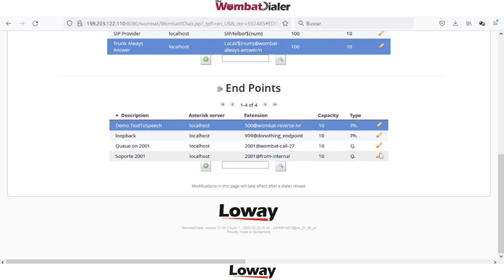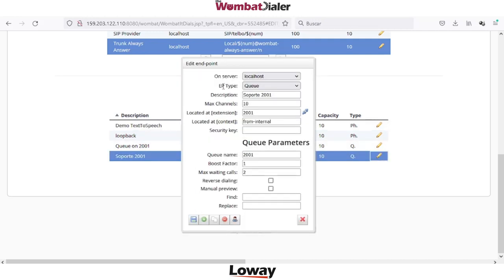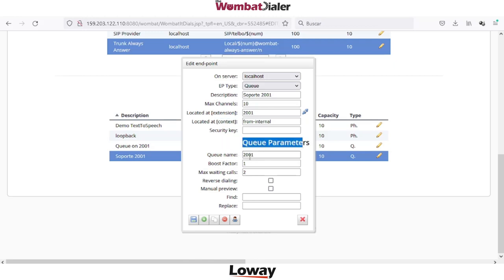If you select the queue endpoint type, we need to complete the second part of parameters. The first is the extension and context executed when the call is answered. The second queue parameter refers to the queue name — you need to put here the exact code, the same code for the queue that should be monitored.